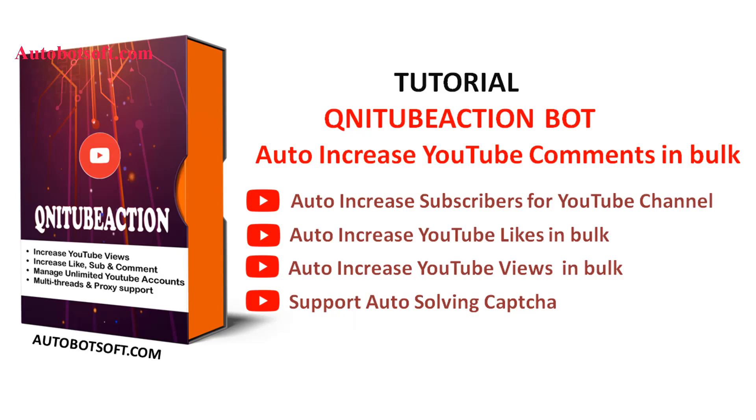Welcome to Automobstruck.com. Today we are pleased to introduce the QNIT Action software which can support you in increasing views, likes, comments, and subscribers for your videos on YouTube automatically.